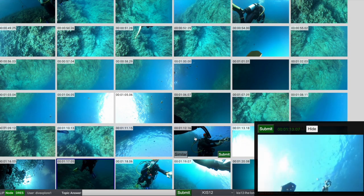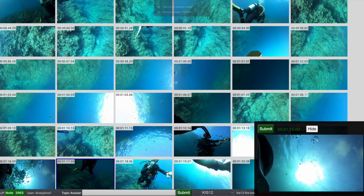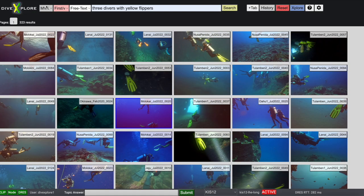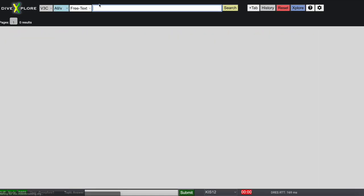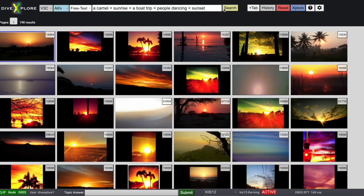Moreover, you can specify video-based temporal cues with the less than symbol. This allows queries like a camel before sunrise, before a boat trip, before people dancing, before sunset.